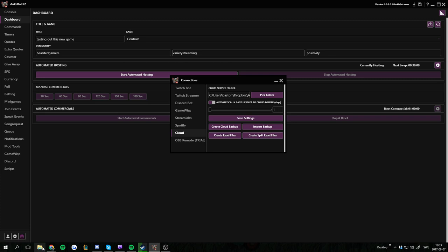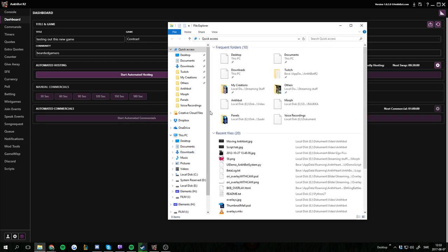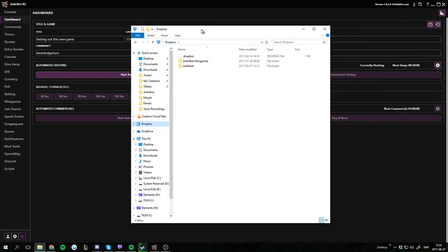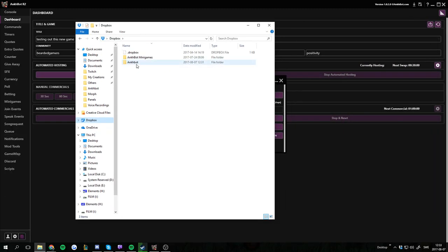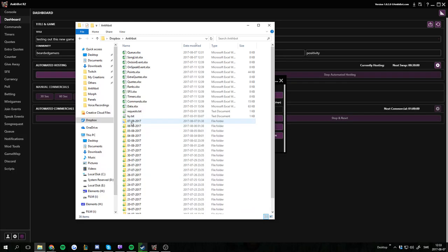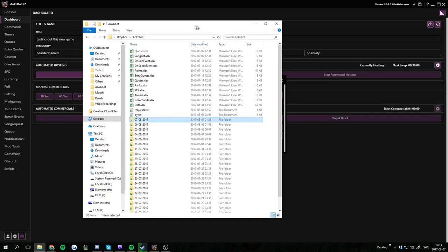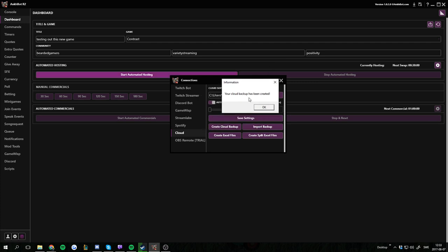And it will pop up in my Dropbox folder. If I go to my Dropbox here, I might have missed the pop-up now. Here we go. That's today's date. It's a new folder and it's syncing right away with my Dropbox. There we go.